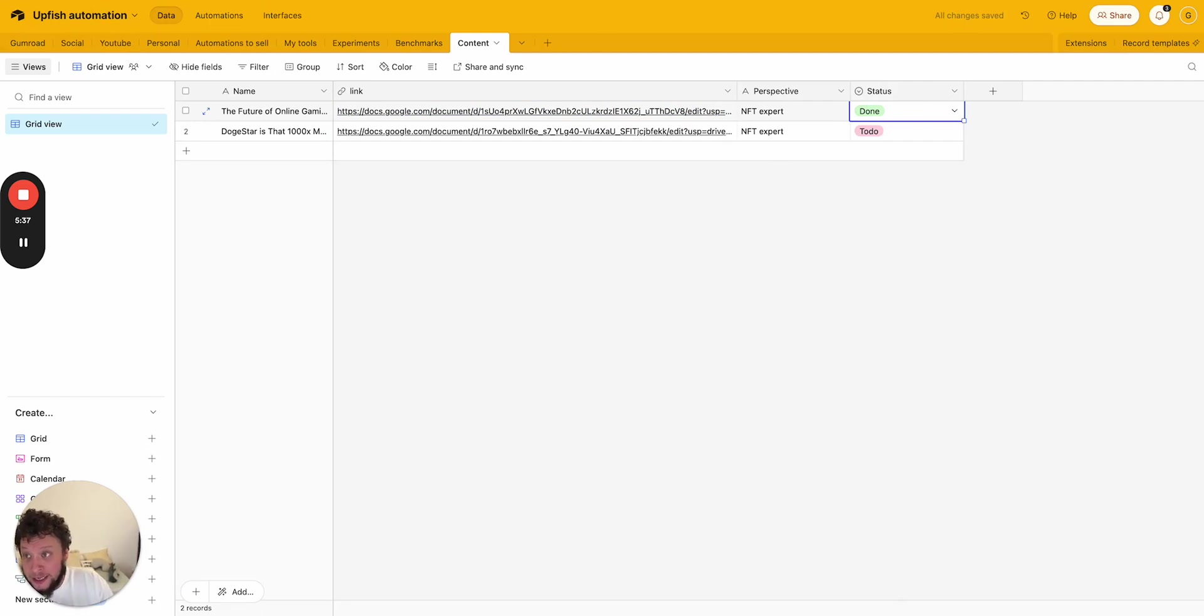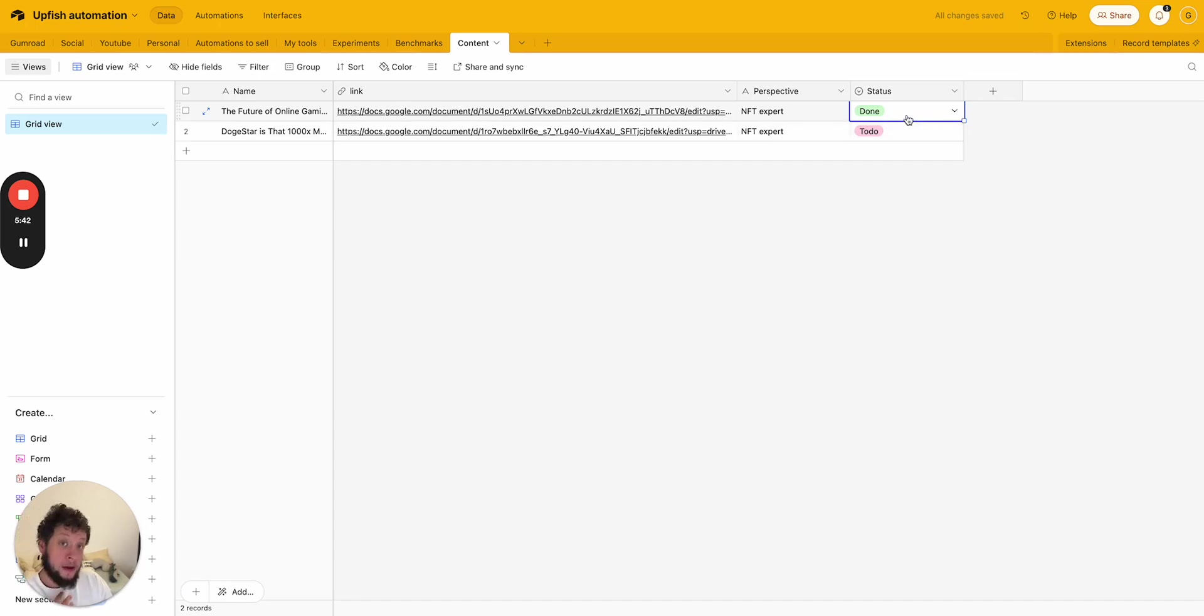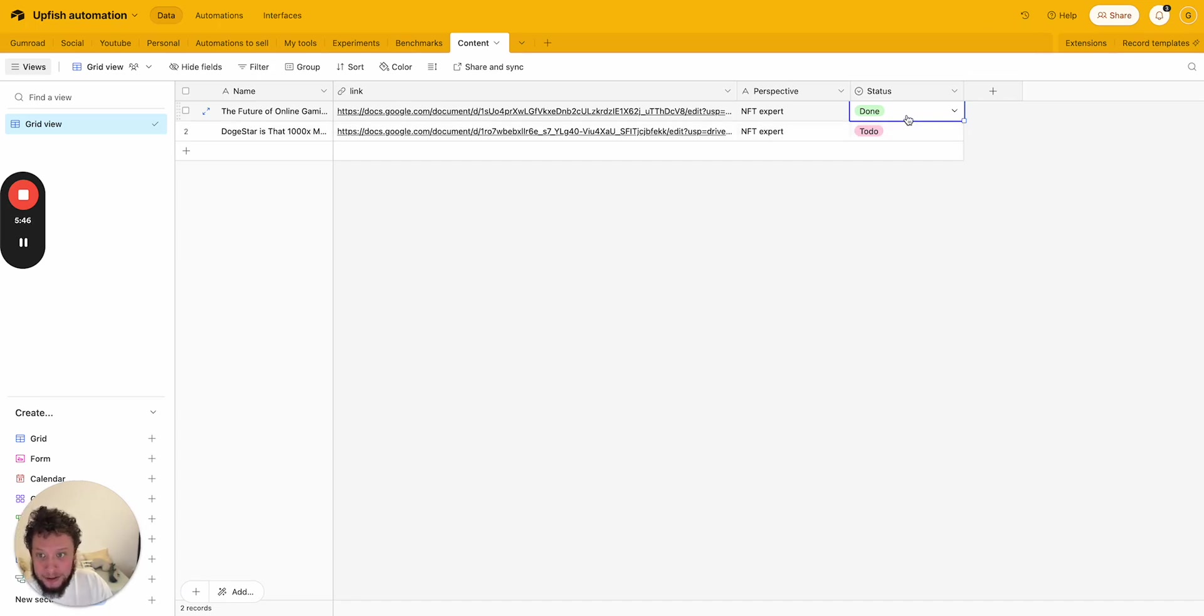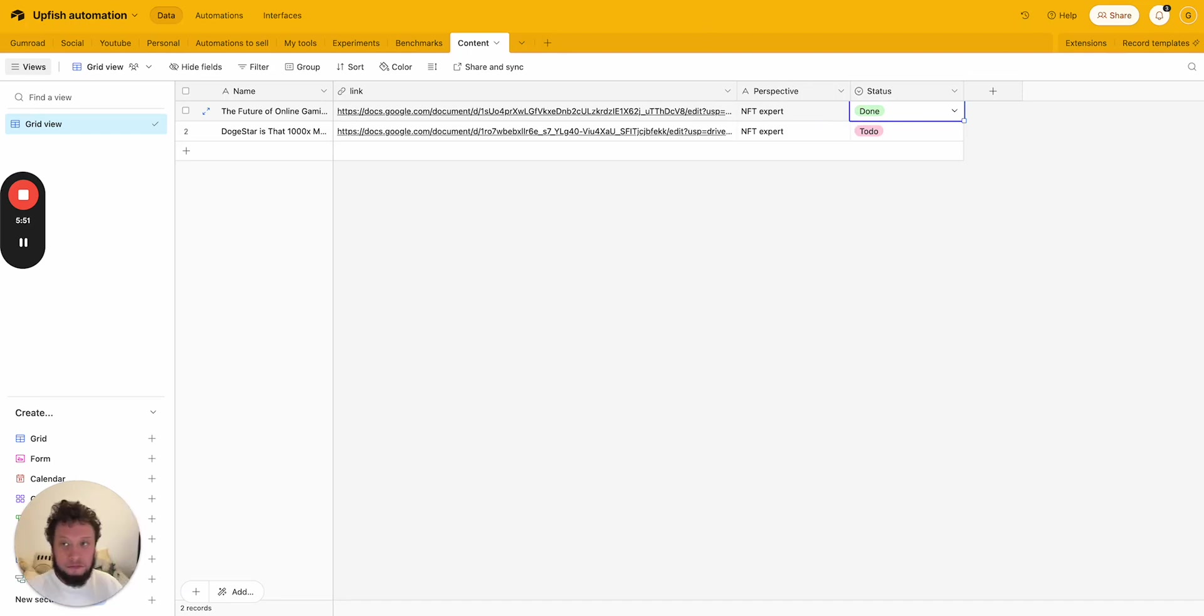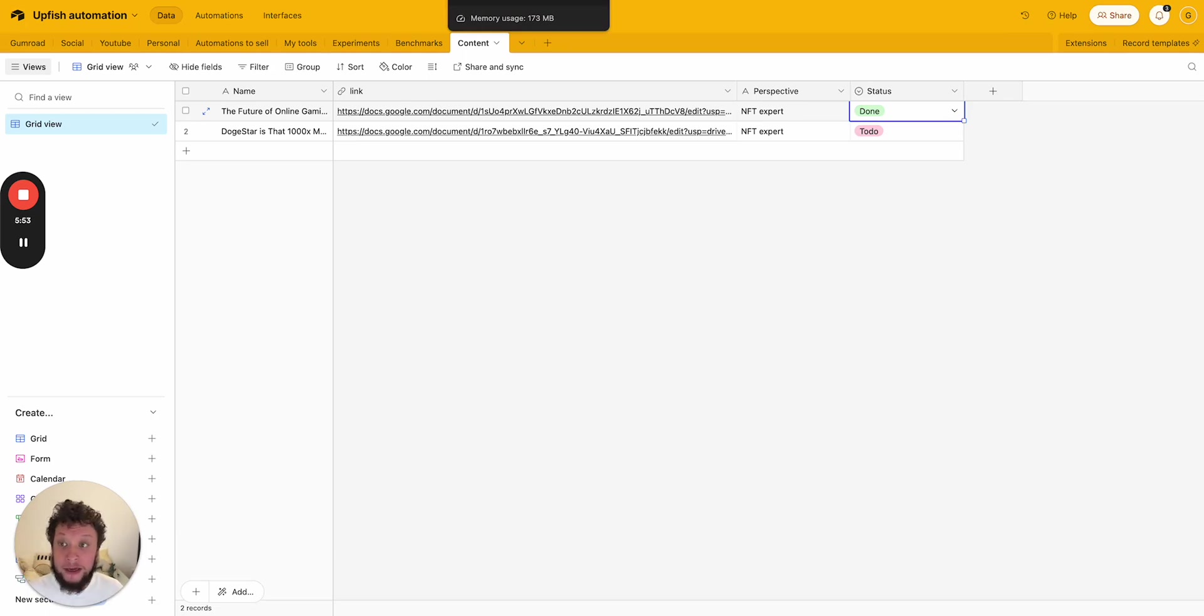And then you just have another automation basically to say, whenever anything in content grid view is set to done, publish on WordPress or publish on a LinkedIn post. If you change it from 800 words to 100 words, for example, you can be, basically the distribution is entirely what makes sense for your business.